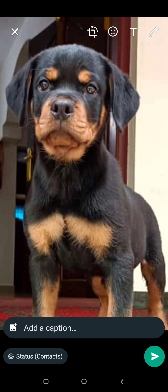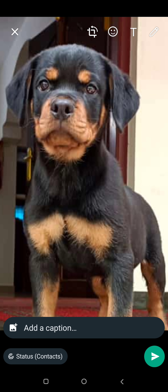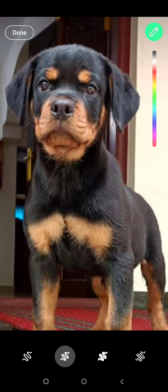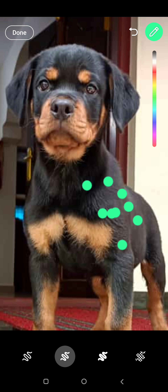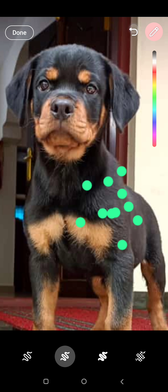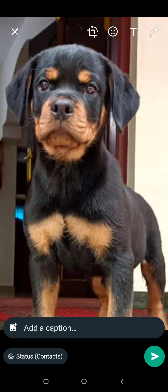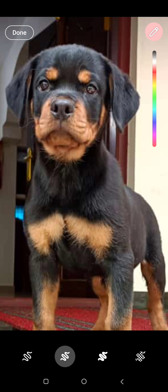Now we have to include the text. We have selected the text on the right side. For example, I will choose the text on the right side. Now I will choose the text on the right side and choose the color.